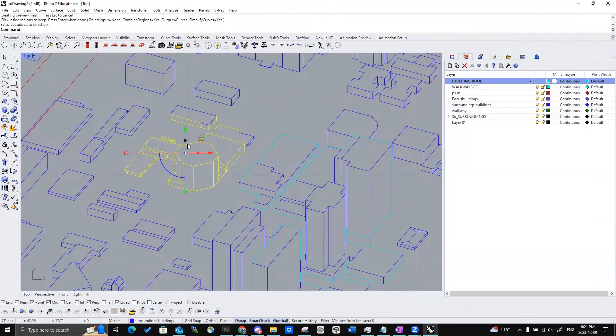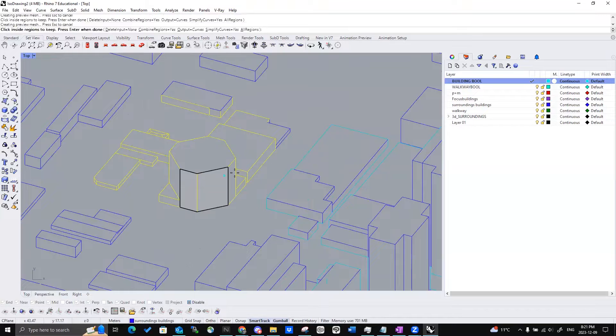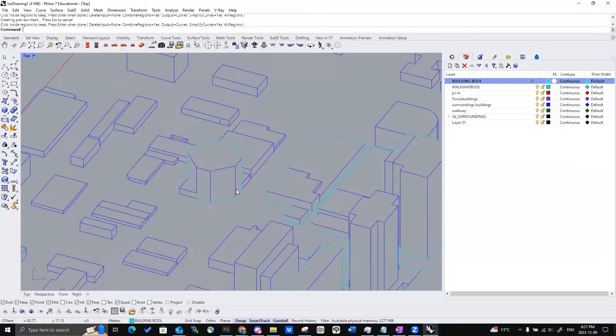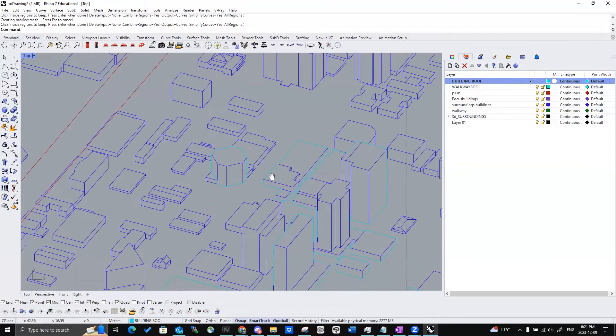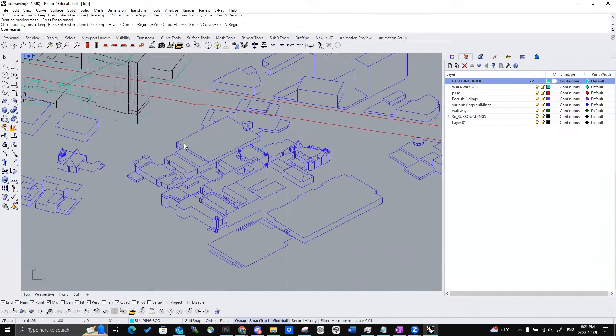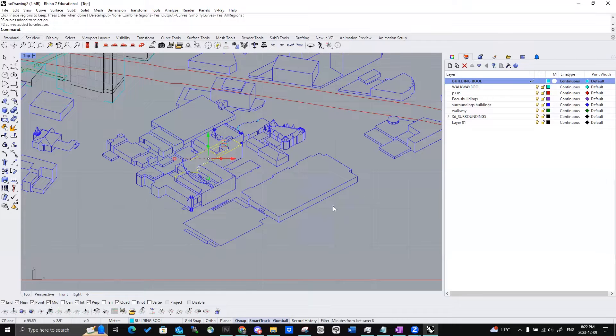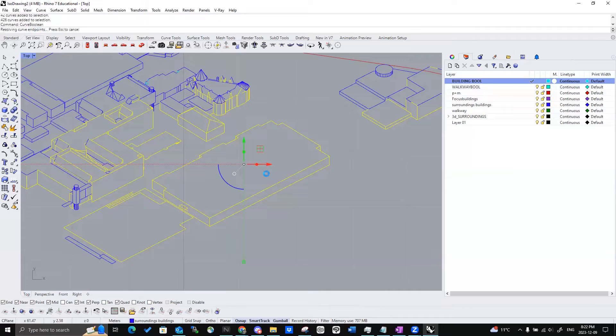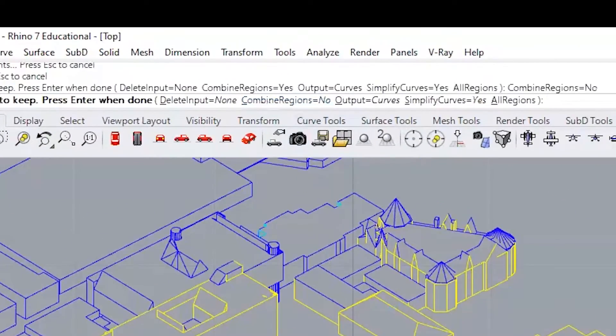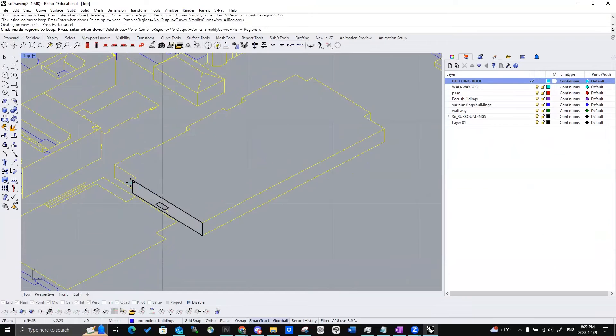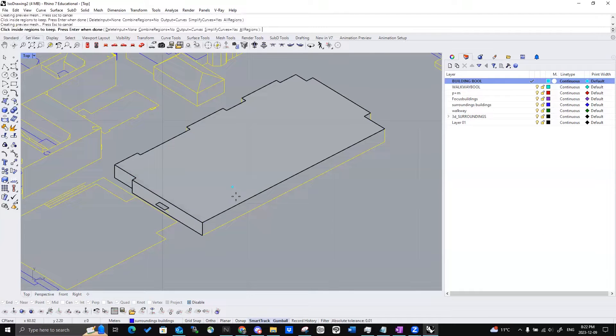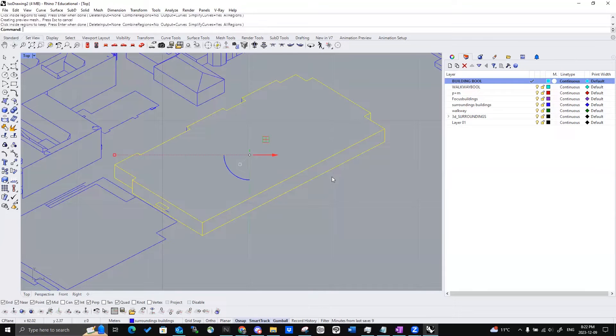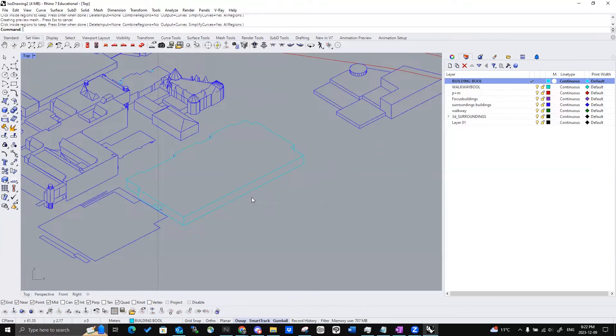And we'll do the same thing here, but we can also select which areas that we want as well. Or we can also have them done separately. So we can do Curve Boolean and have combined regions as no. And when we select each side, we'll create separate outlines for every selection.